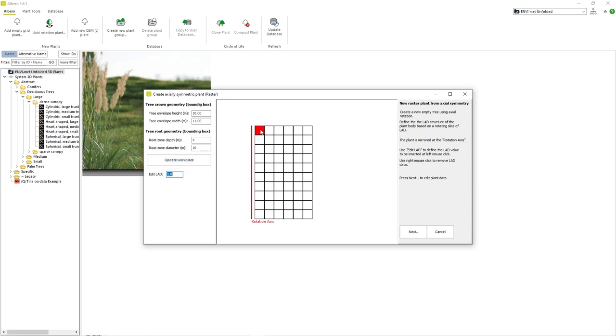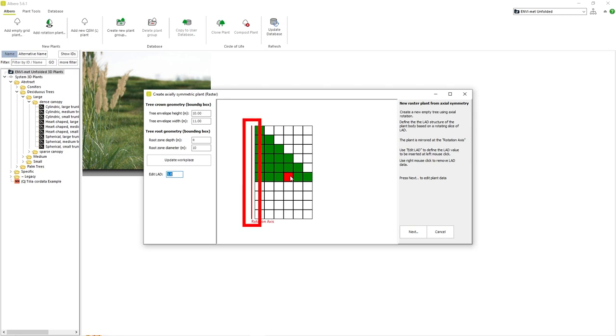After we have our parameters in place, we can begin designing our plant structure. The way this design system works is that the cells we place in the grid represent a radial slice of the plant structure. This slice will then be rotated around the central z-axis to create the rotational body which will be the structure of our plant.